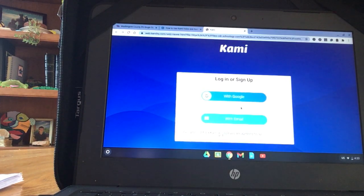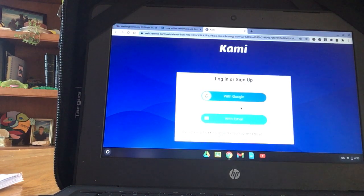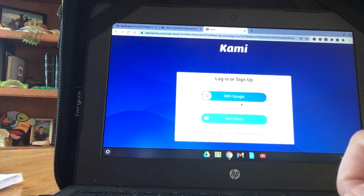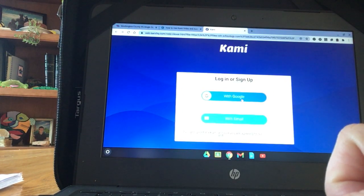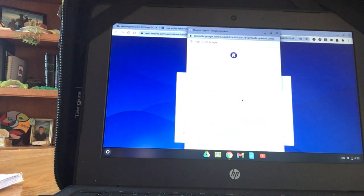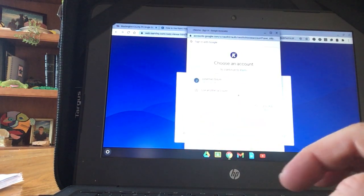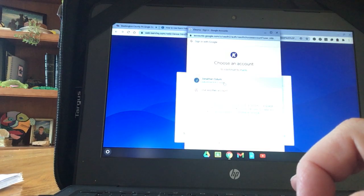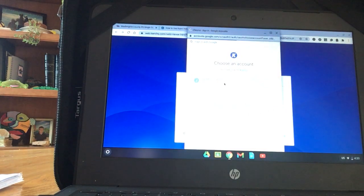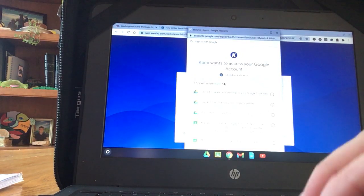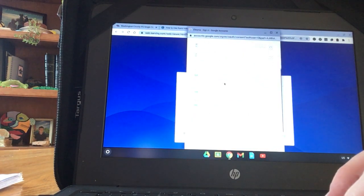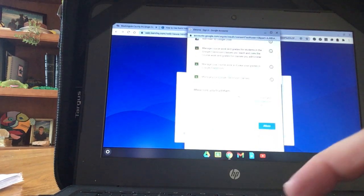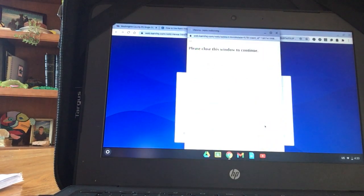Since this student has never used Kami before, it wants to set up the application on his Chromebook. I'm going to click Sign in with Google. And then I'm going to click the student's name, which would be your name. And you have to tell it to allow. So scroll down and click Allow.